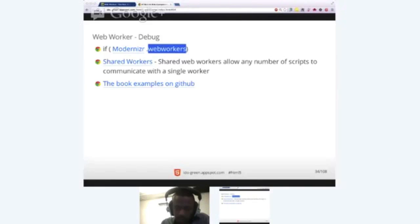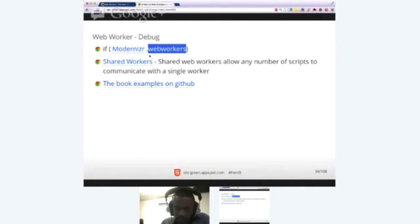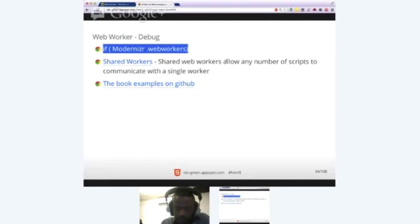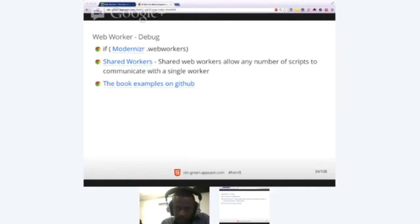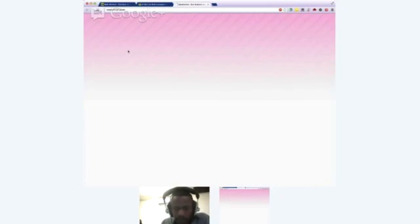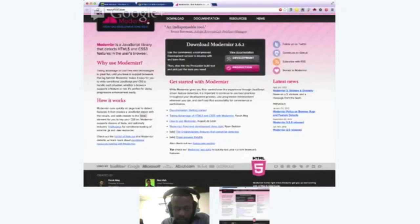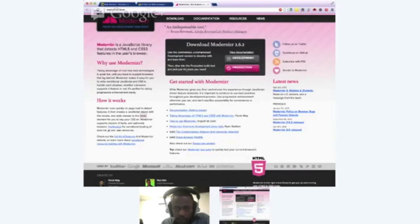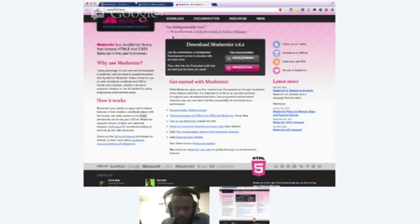After you basically import the Modernizer library, you just have an if statement. And with this if statement, everything that you do after that, if it's true, of course letting you know that you do have web workers in the specific browsers. You can find it on GitHub and you could check a lot of great things that Paul Irish, Bruce Lawson and other great contributors are saying about it.